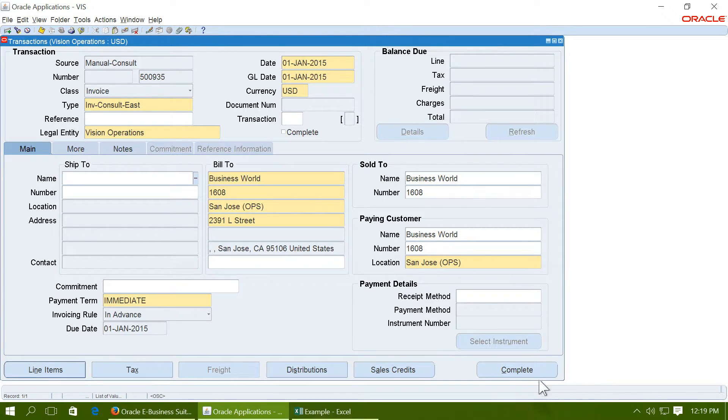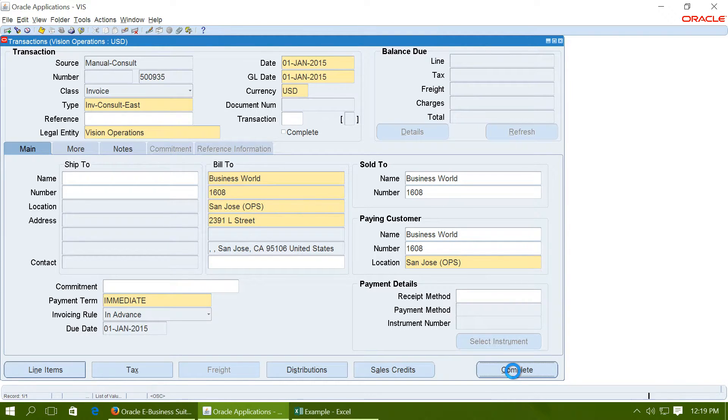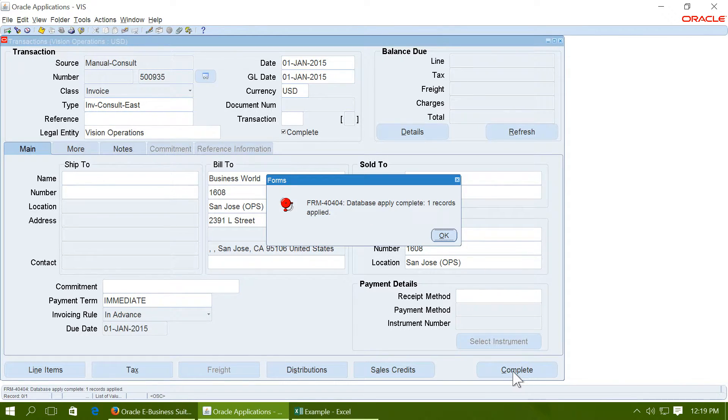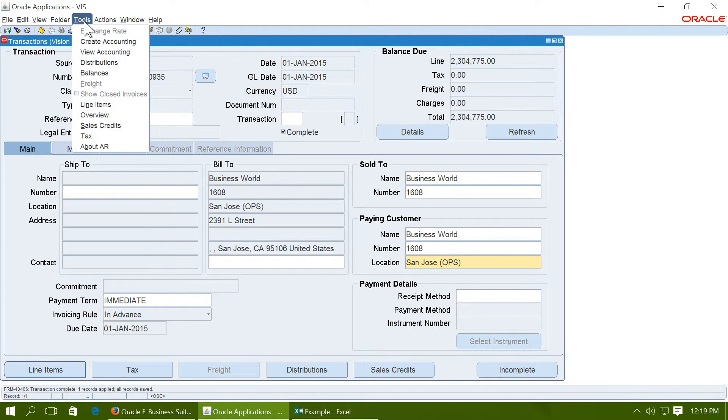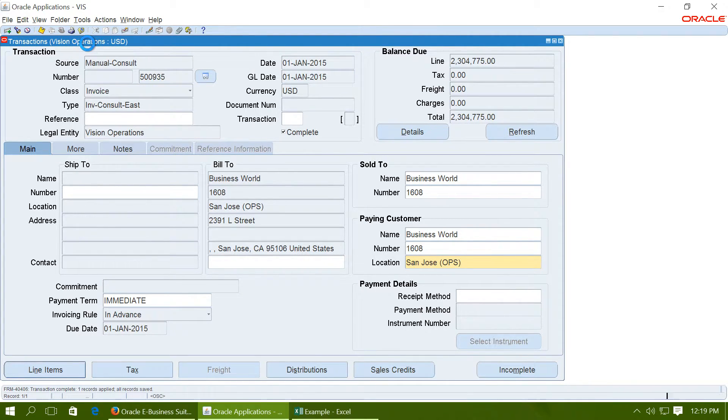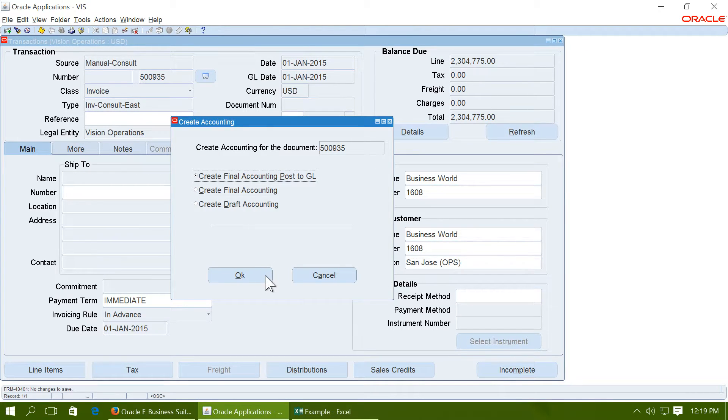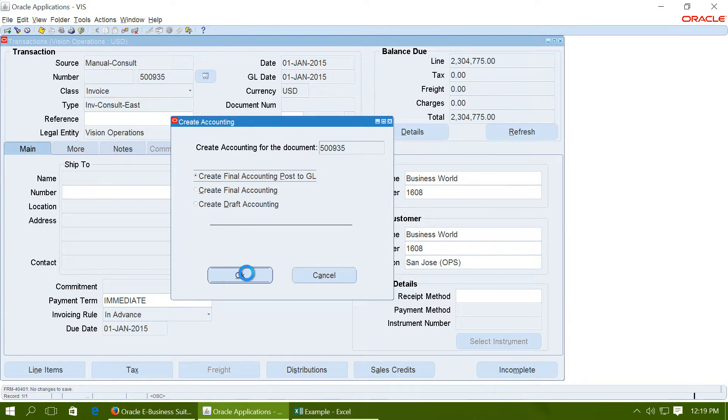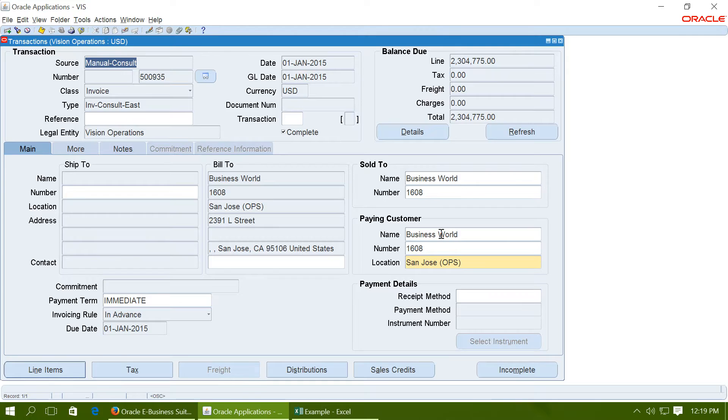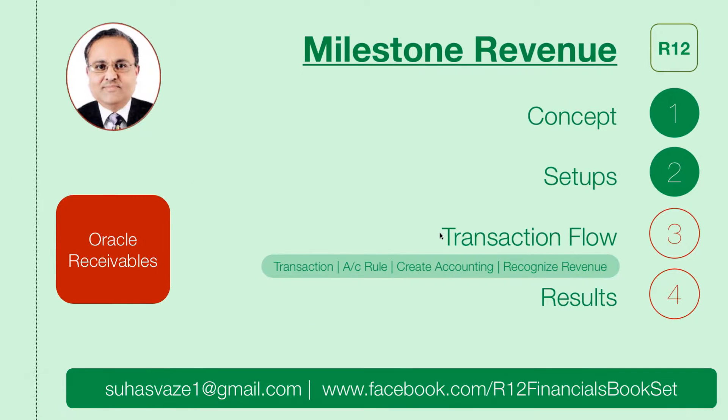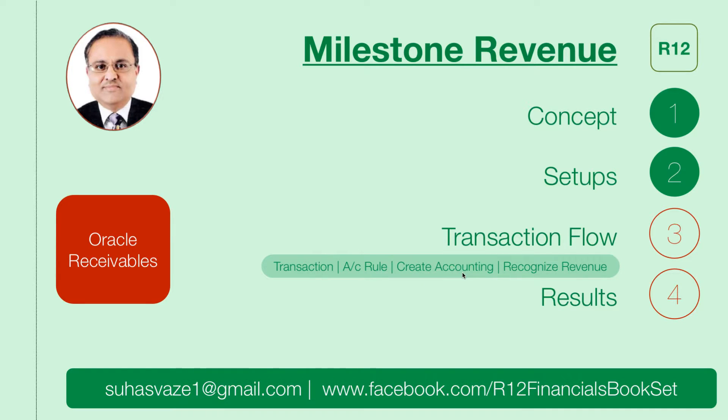Complete the invoice and run the create accounting for the invoice. So we created a transaction, we applied an accounting rule to the transaction, we have done the accounting for the transaction, and now we will see how to recognize the revenue for that invoice.